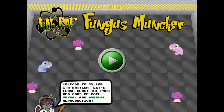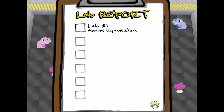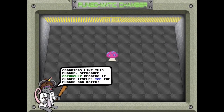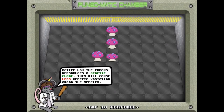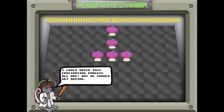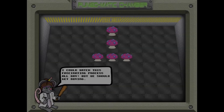Legends of Learning presents the LabRat Fungus Muncher Game. This is a science game that makes learning about reproduction and gene transfer fun and easy to understand.